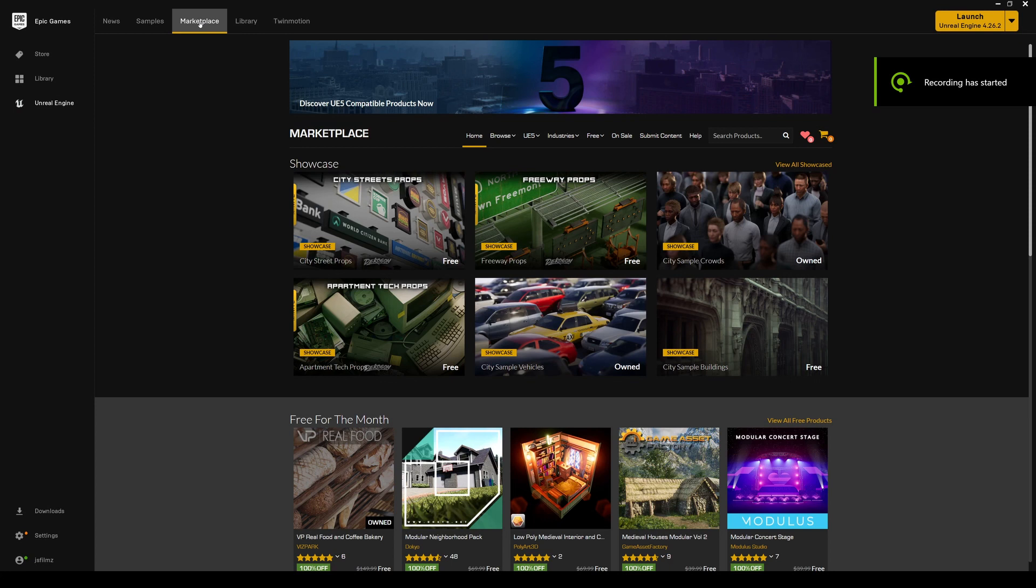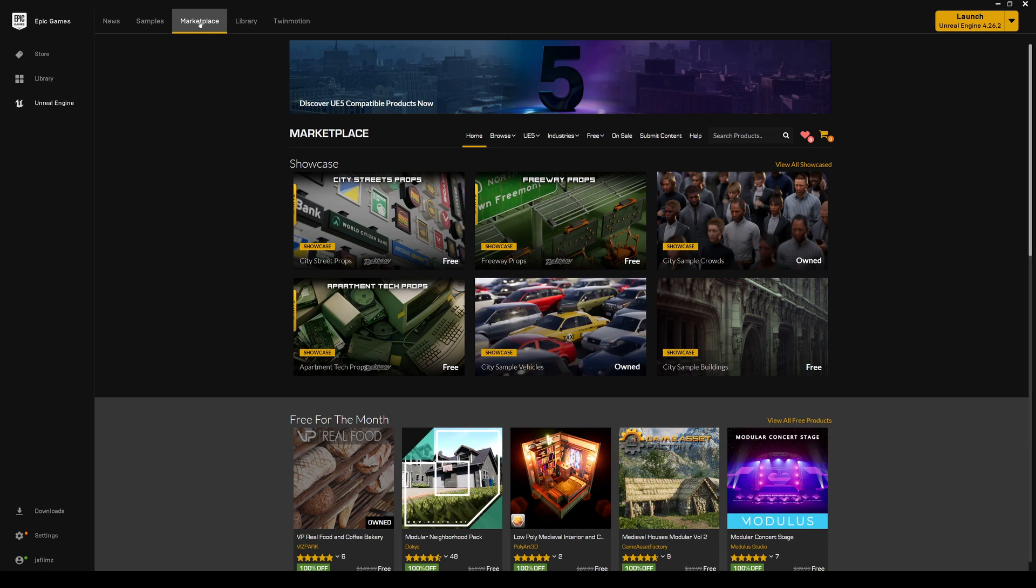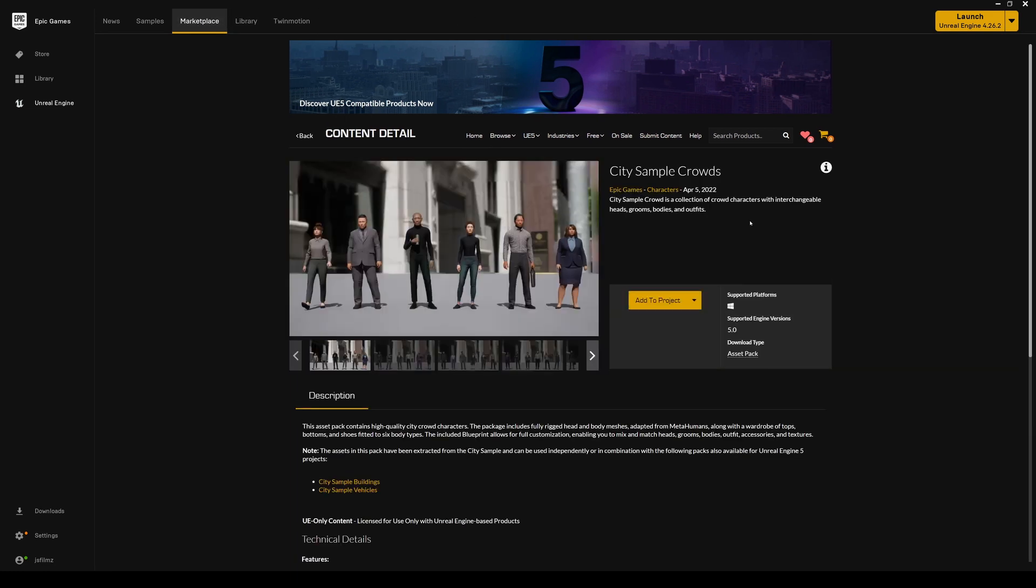What's going on y'all? So in this video we're going to be taking a look at the city sample crowds that came out with the Unreal Engine 5 Matrix demo. So it's right here. I went ahead and downloaded it and I went ahead and added it to a project